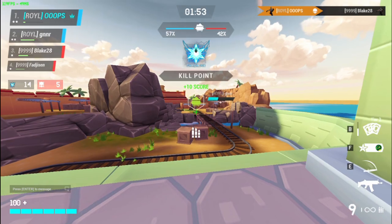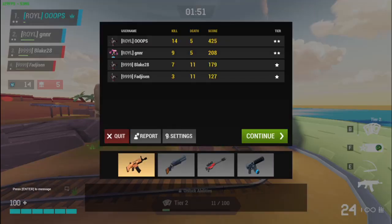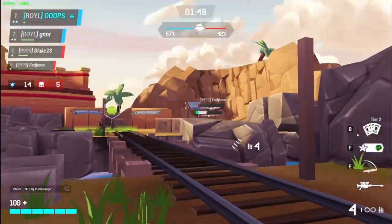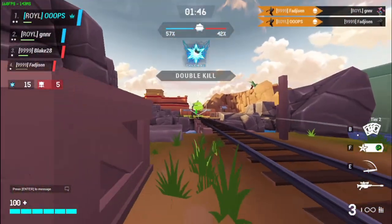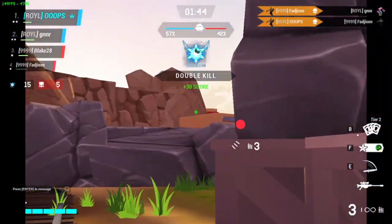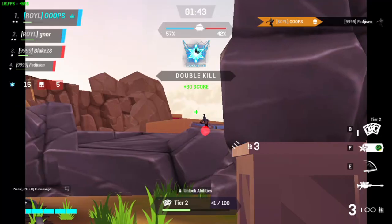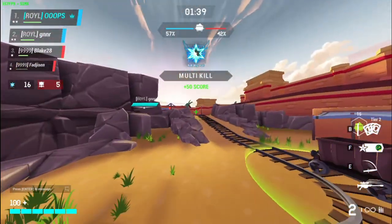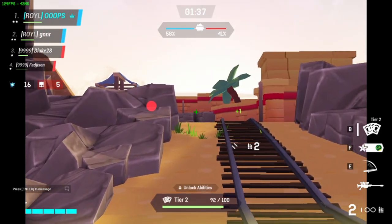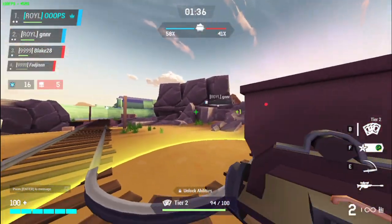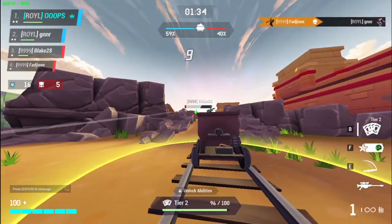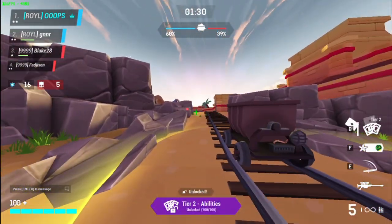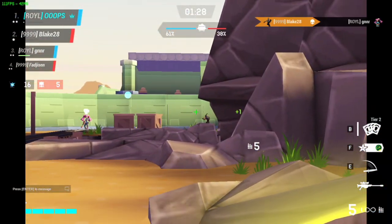Here's some gameplay from a scrim between Royal and 9999 Clan showing how the crosshair turned out. I switch to sniper a bit later so you can see how the scope looks too. I hope you guys enjoy your custom crosshair and custom scope. If you have any questions, feel free to join my Discord and ask — I'll always be willing to answer. Peace out.